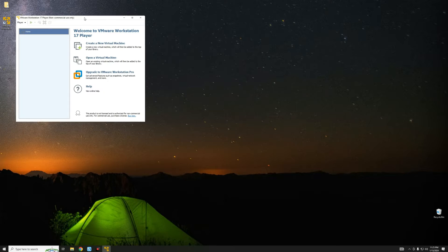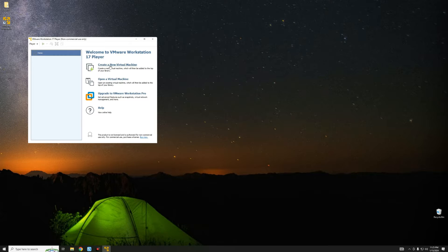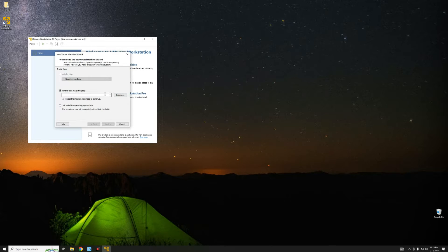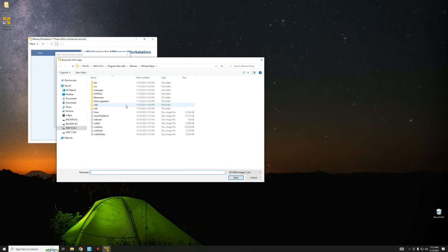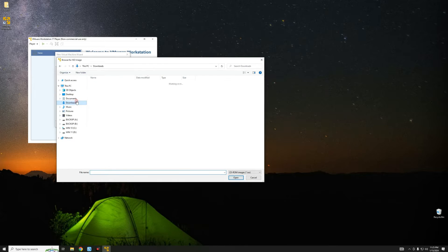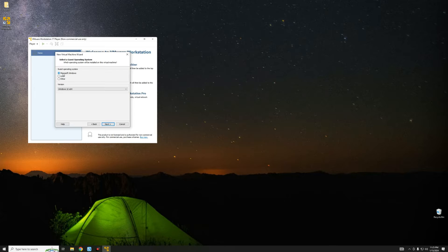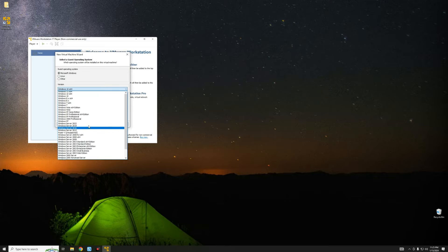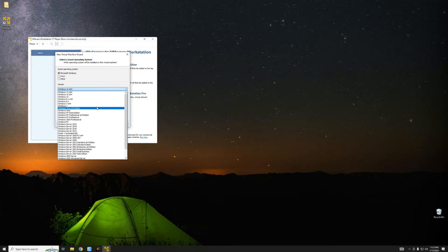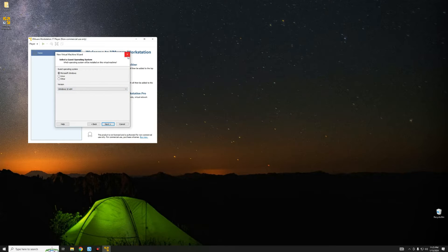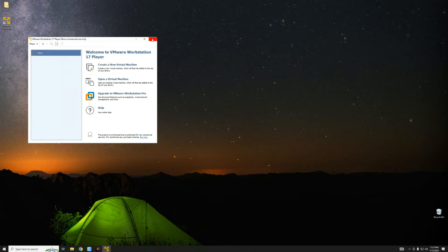Here we can create a new virtual machine by clicking on Create a New Virtual Machine. For the disk image file, click Browse, head to the Downloads folder, and select the macOS Sonoma ISO. Click Next — when we click Next we can see Microsoft Windows, Linux, and Others, but you won't be able to find macOS here. This is when we have to run Auto Unlocker, which is going to allow us to install macOS Sonoma. So let's go back and close VMware Workstation Player.